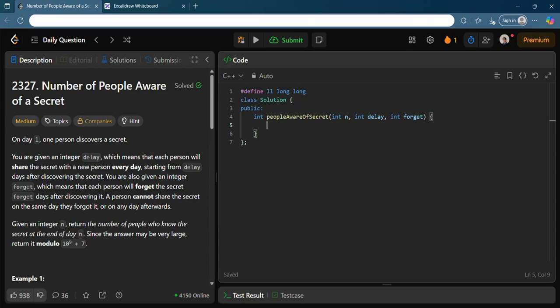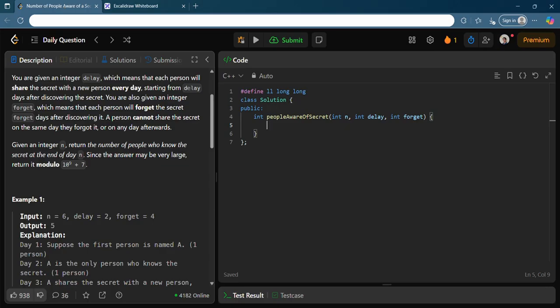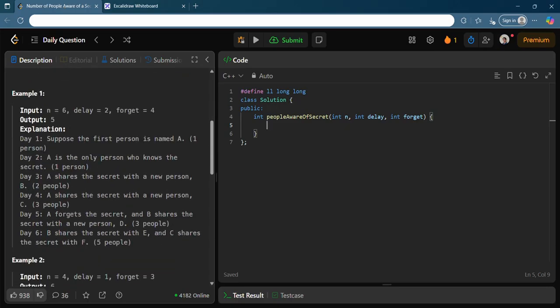The problem is 'Number of People Aware of a Secret.' On day one, one person discovers a secret. You are given an integer 'delay' which means each person will share the secret with a new person every day starting from 'delay' days after discovering it. You are also given an integer 'forget' — each person will forget the secret 'forget' days after discovering it. A person cannot share the secret on the same day they forget it or any day afterwards. Given an integer n, return the number of people who know the secret at the end of day n, modulo 1e9+7.